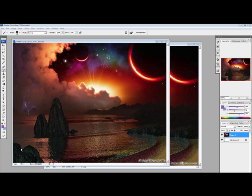Hey everyone, it's a tutorial. In this tutorial I'll be showing you guys how to gray your images and how to colorize your images. Let's begin.